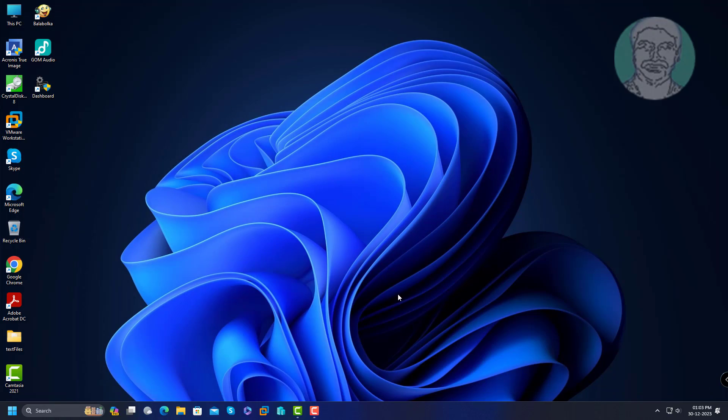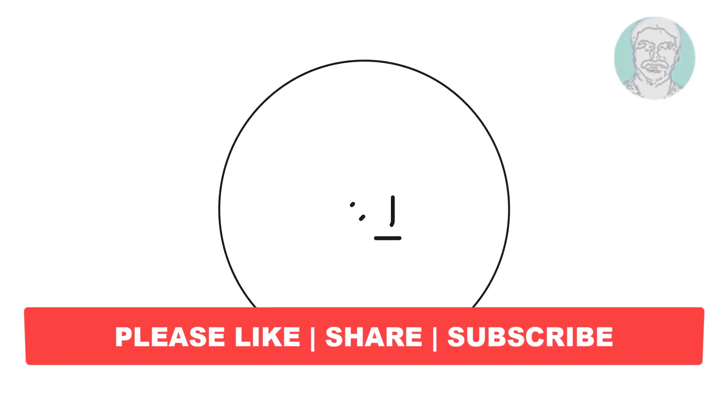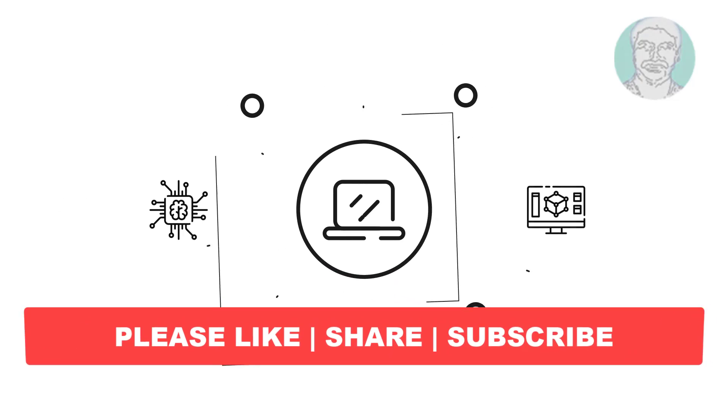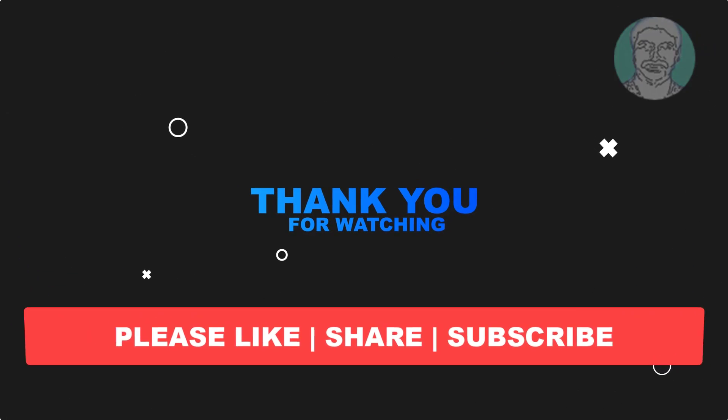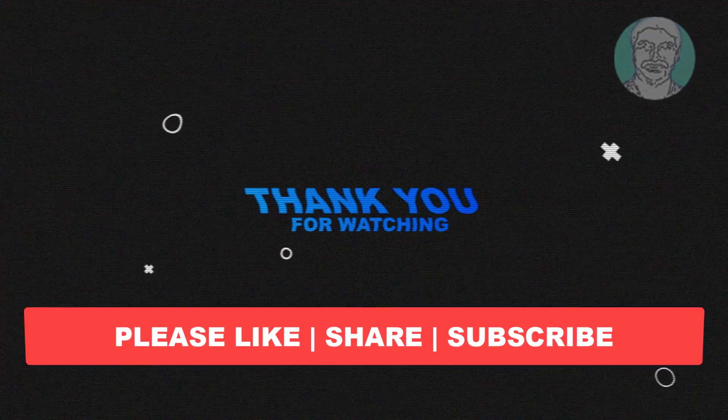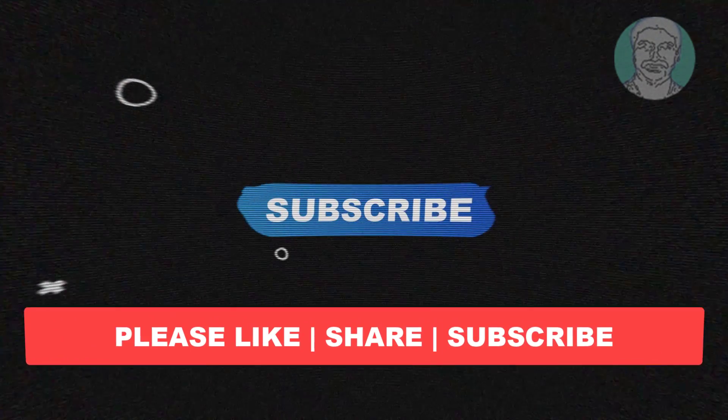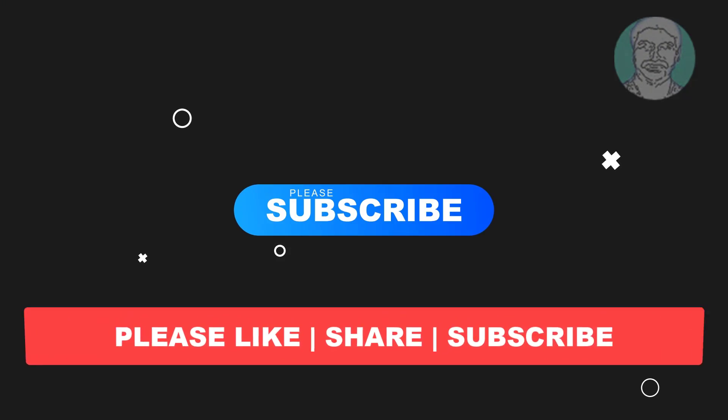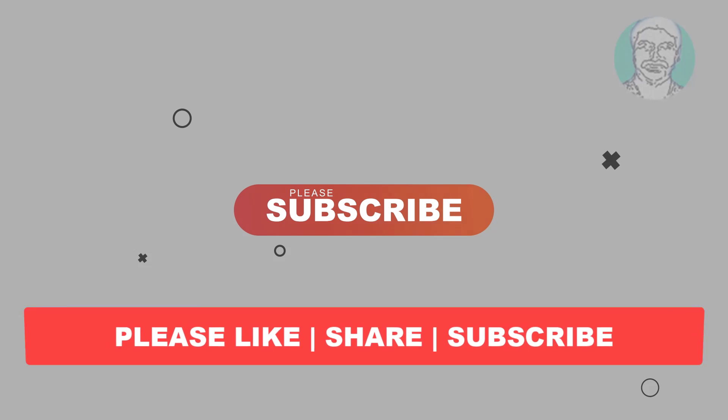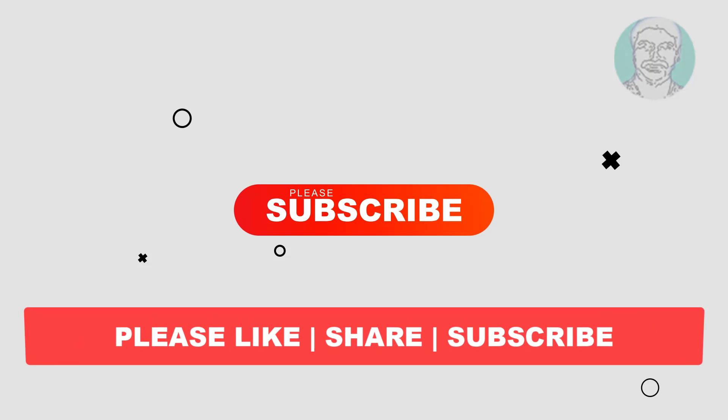I hope this video tutorial helps you. Please like, share and don't forget to subscribe to my channel. Thank you very much, see you next video.